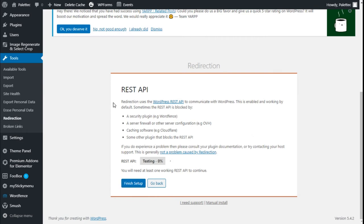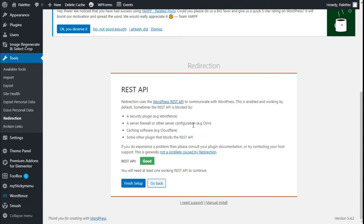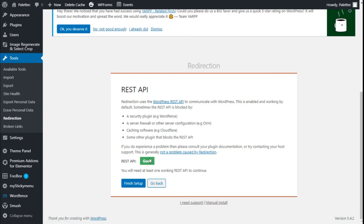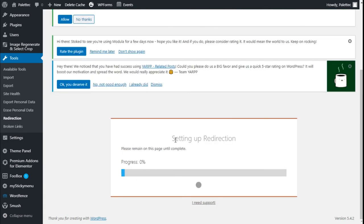Now for the REST API. Redirection uses the WordPress REST API to communicate with WordPress. Disabled and working by default, sometimes the REST API is blocked by security plugins like Wordfence, some firewalls, some caching software, or other plugins that block the REST API. If you experience a problem, please consult your plugin documentation and contact your host for support. Our REST API works, as we see here. You will need at least one working REST API to continue, so we are going to finish the setup.